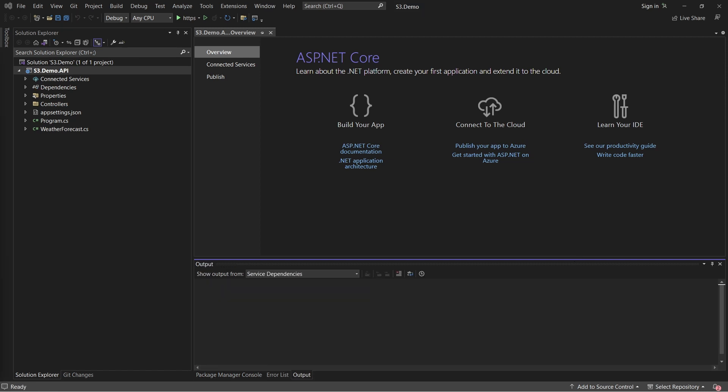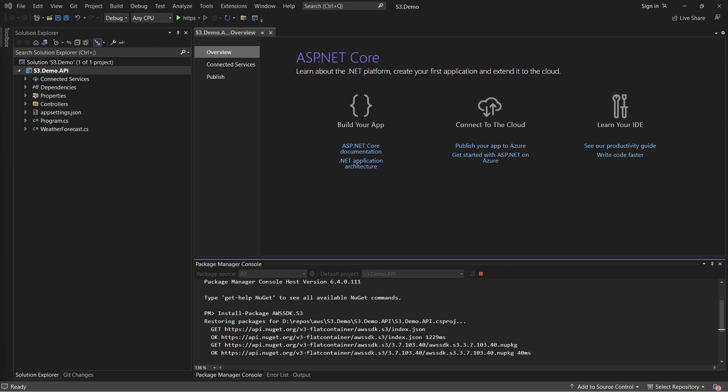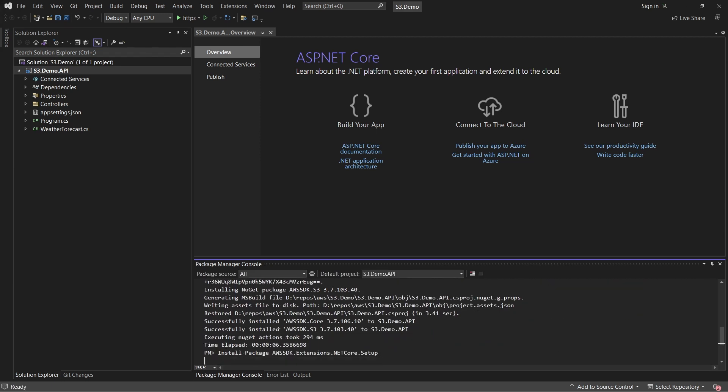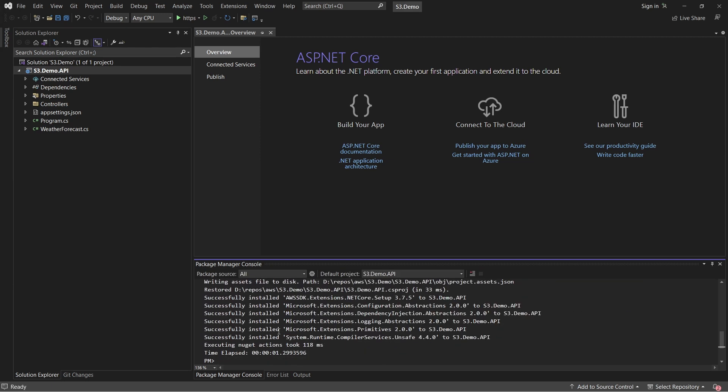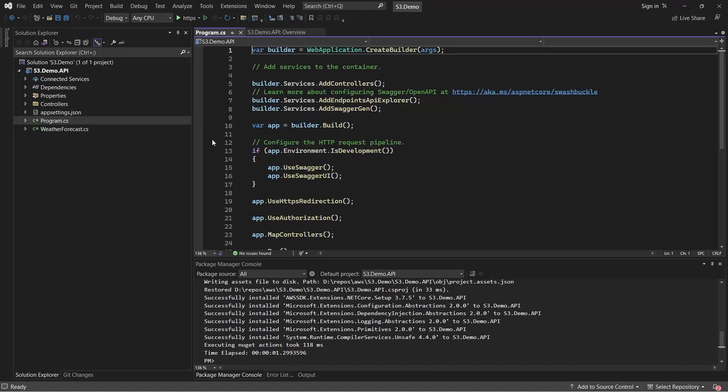Once the solution is completely loaded, let's install the required AWS packages, which are for S3 and .NET extensions for registering the required AWS services within the application. Open up Package Manager console and let's install the required packages. You can find the package details and names over at my blog post, which I have linked to in the description of this video. With that done, let's register the AWS services into the .NET applications container.